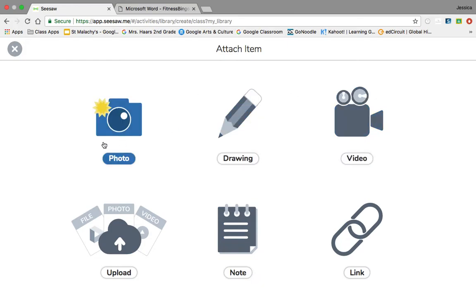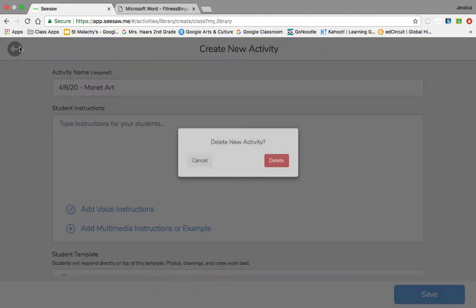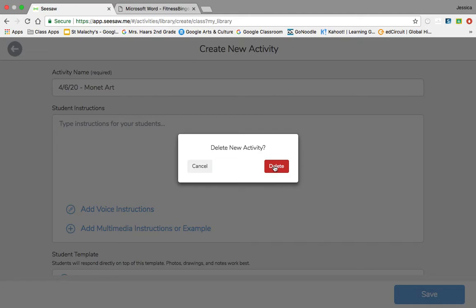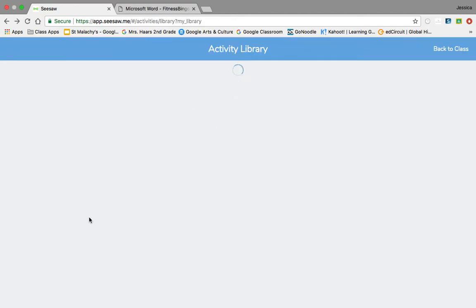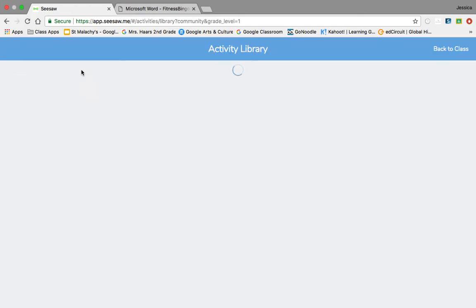But let's say I don't want to create one. I want this done super duper fast, so I'm going to go to the community option here.